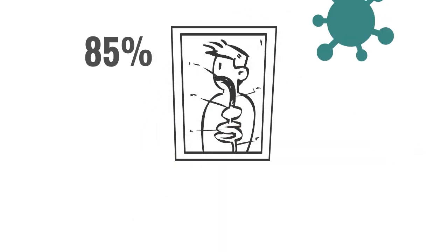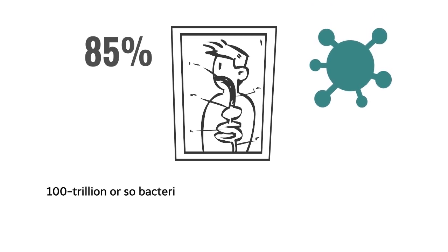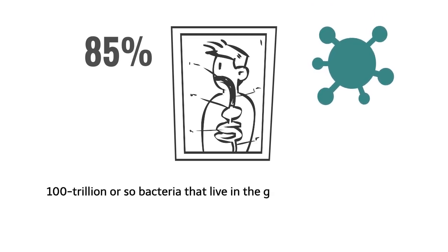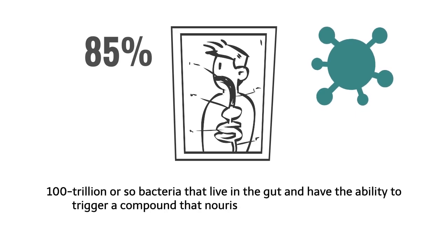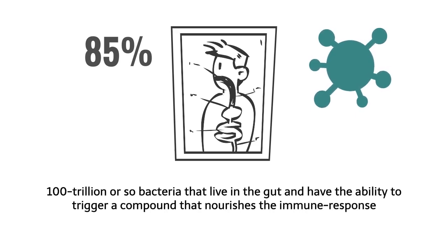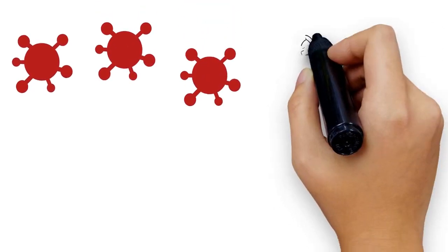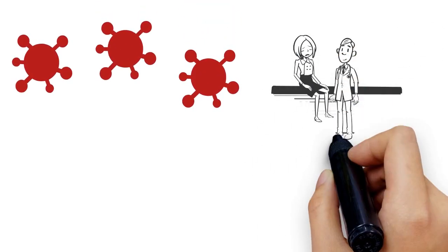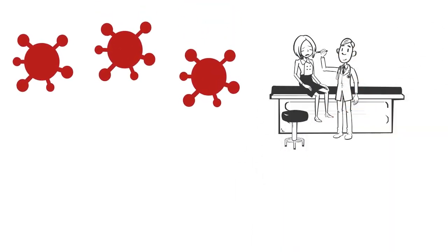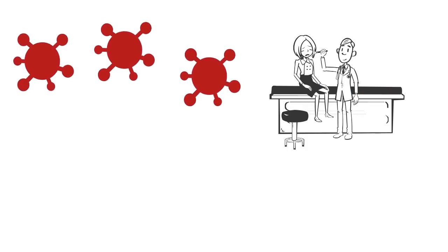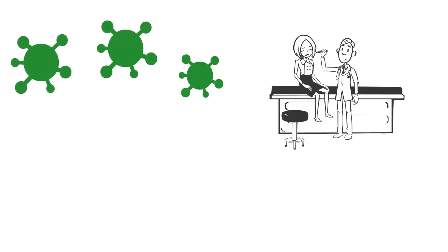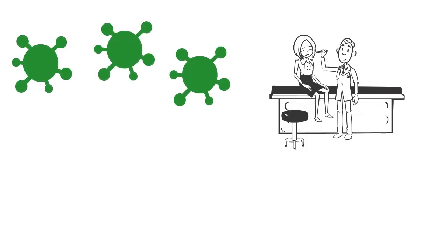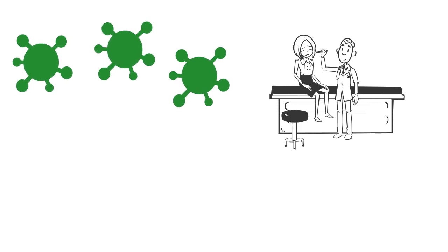Much of the reason for that is because one of the 100 trillion or so bacteria that live in the gut have the ability to trigger a compound that nourishes the immune response. When your gut doesn't have a healthy balance of bacteria, it can result in many different types of health issues, from autoimmune diseases to allergies. The process of fermentation of kimchi creates healthy bacteria your body needs.